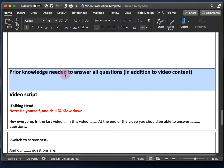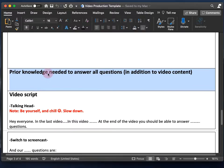Having a template really helps me keep all my information organized and helps me stay on task. The time it takes me to plan a video is a lot less now that I work off of a template, and I hope it saves you time as well.